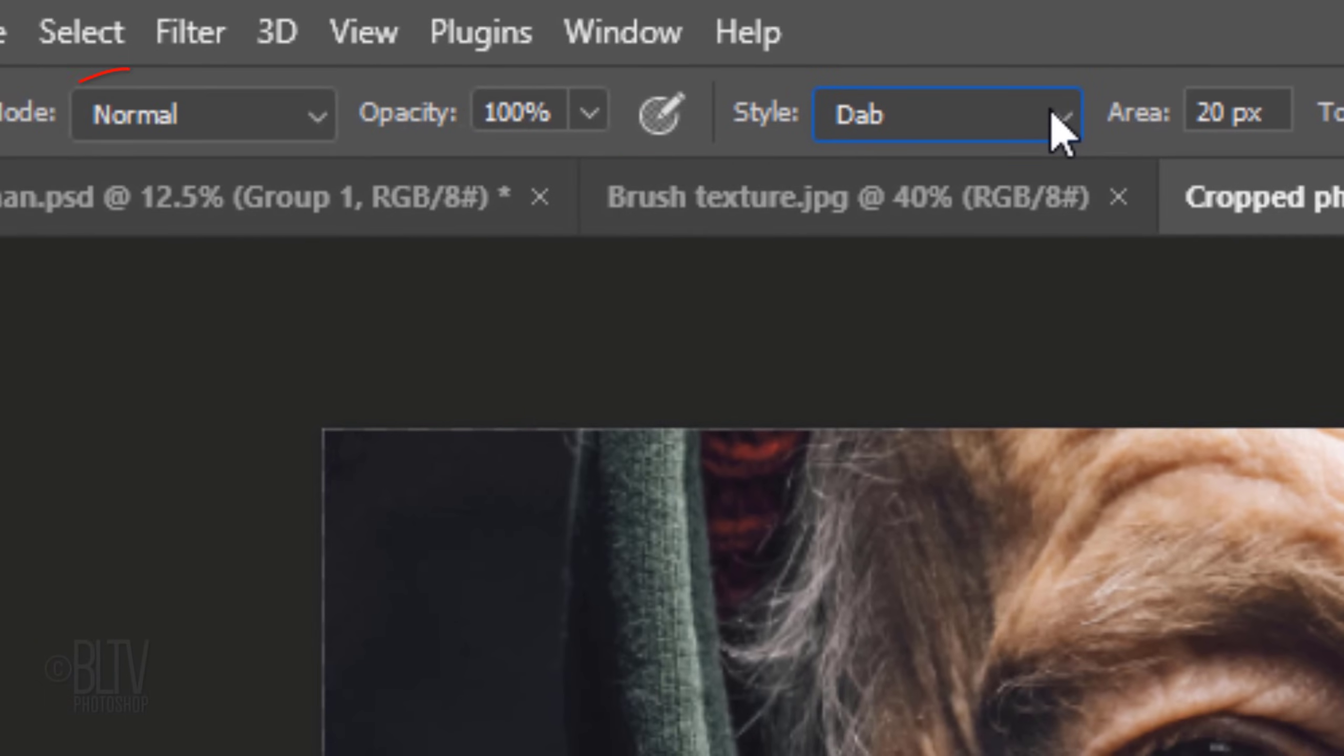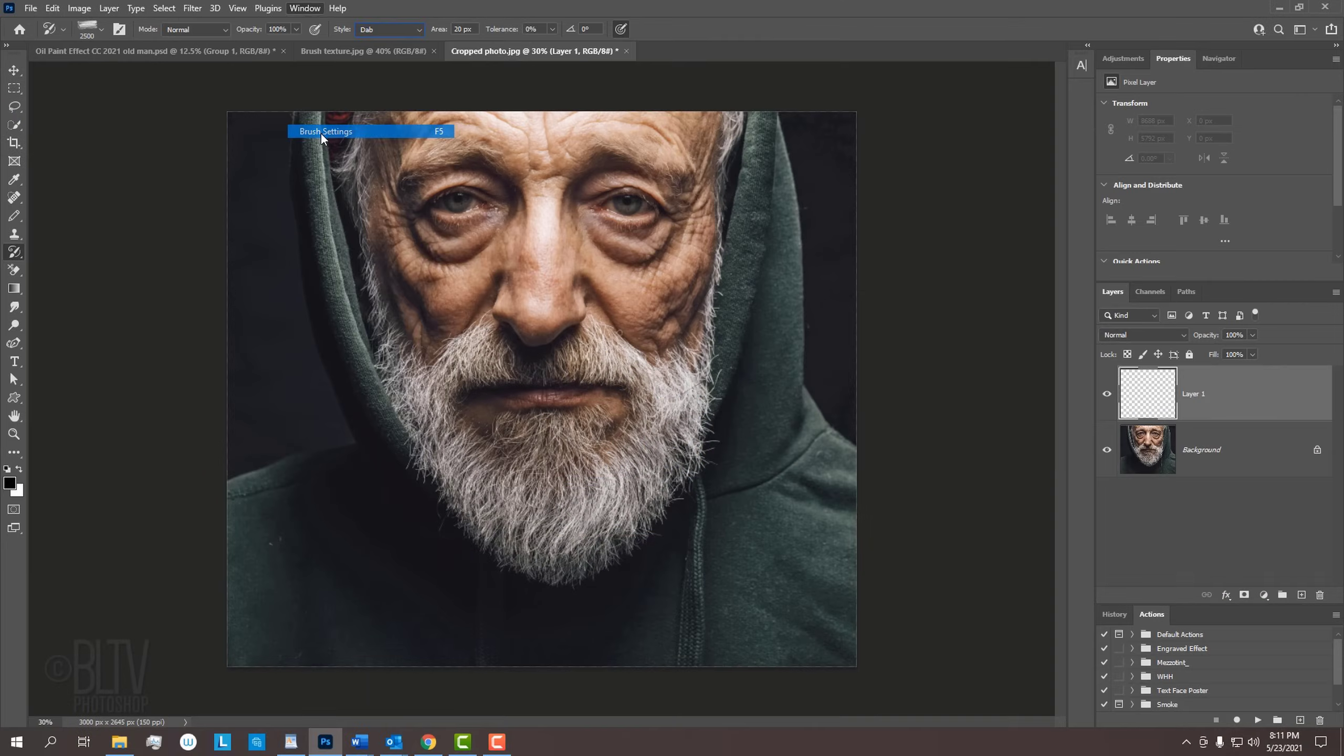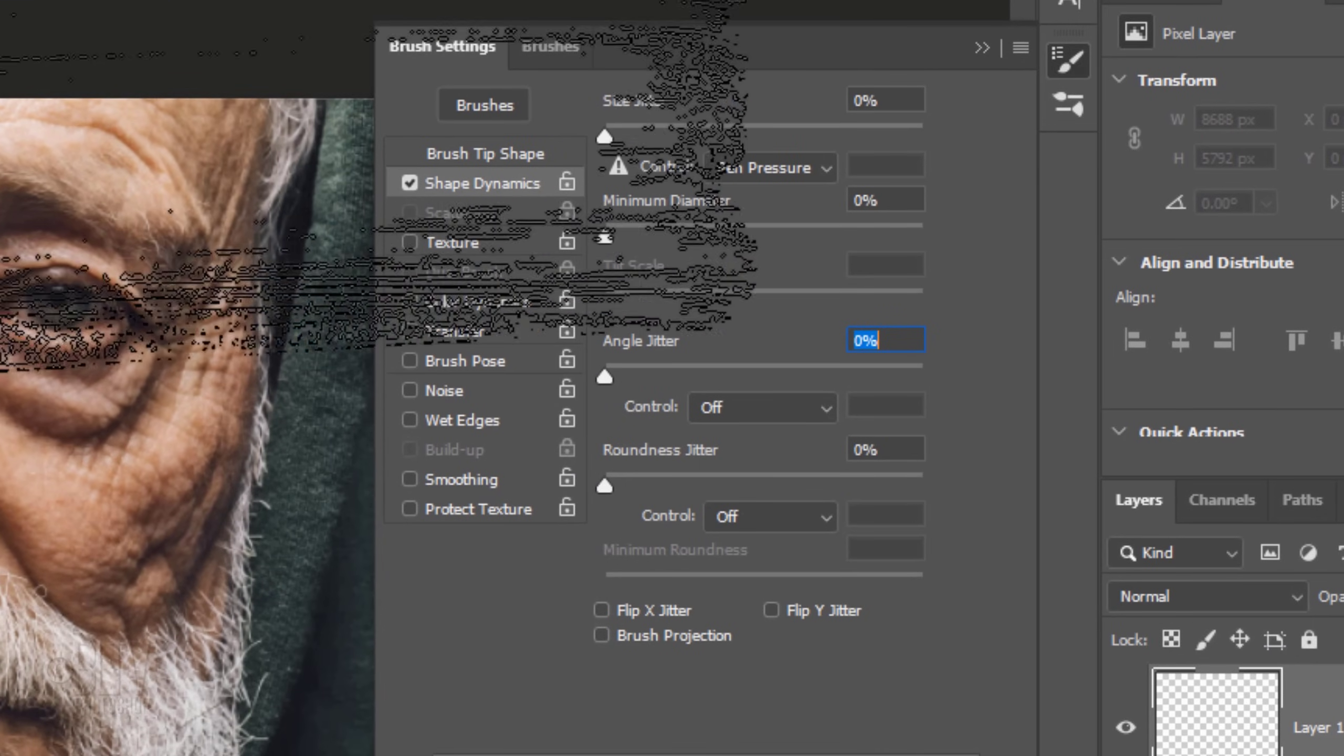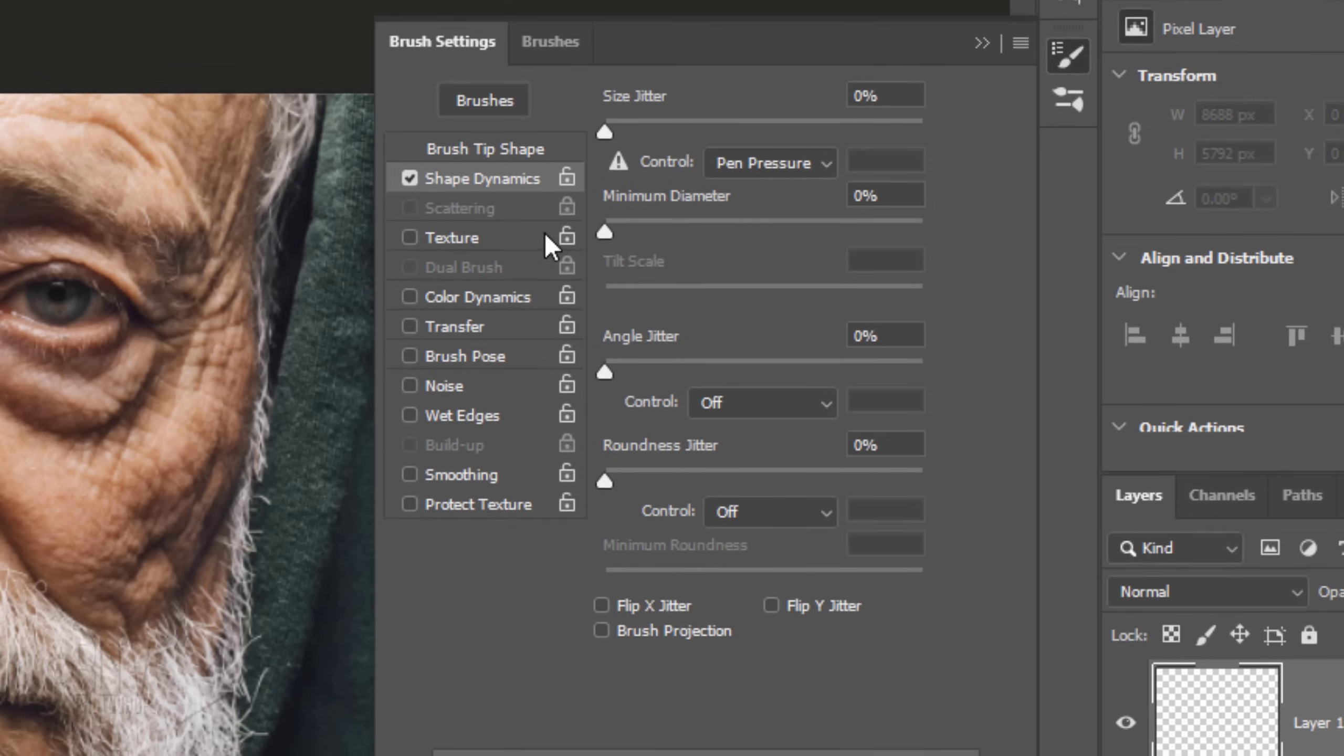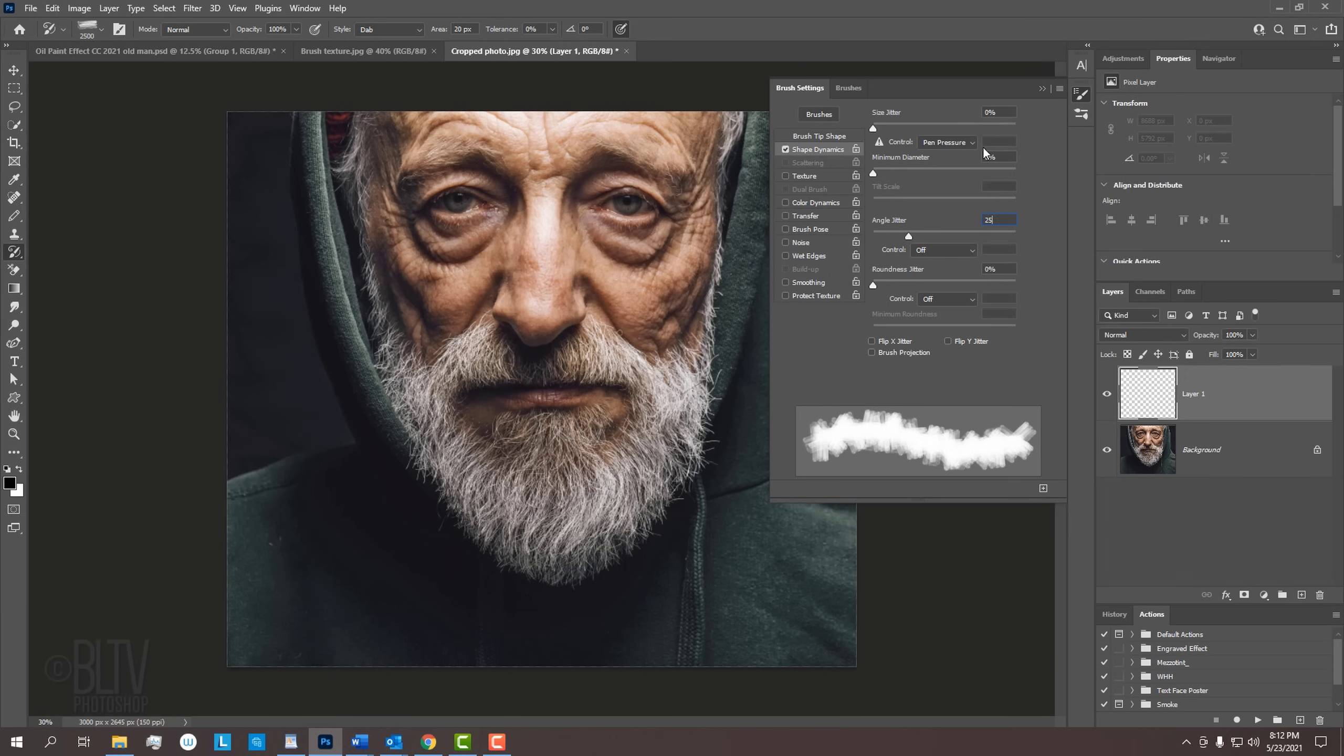The Blend Mode is Normal and the Opacity is 100%. Go to Window and Brush Settings. Click Brush Tip Shape and make sure the spacing is 25%. Open Shape Dynamics and make the angle jitter 25%. We can close the panel now.